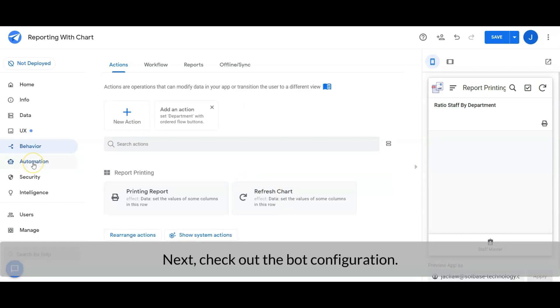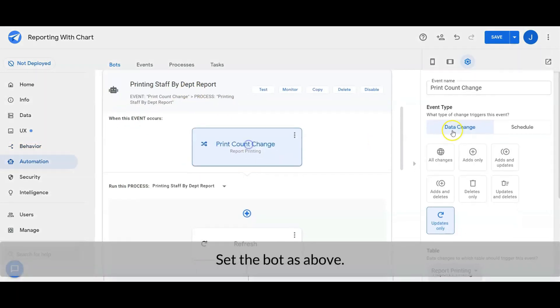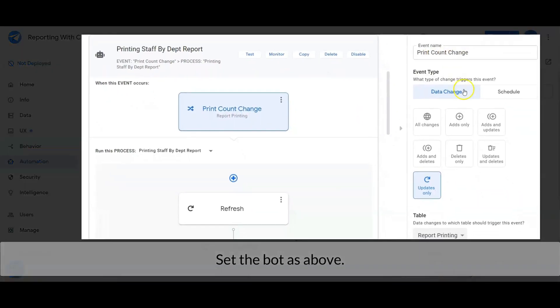Next, check out the bot configuration. Set the bot as shown above.